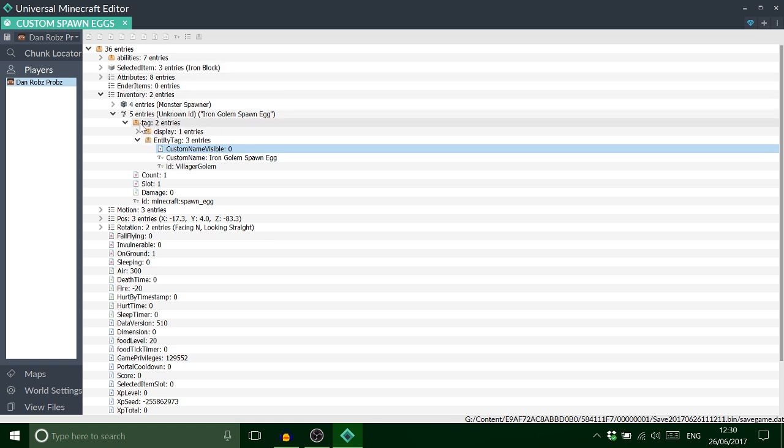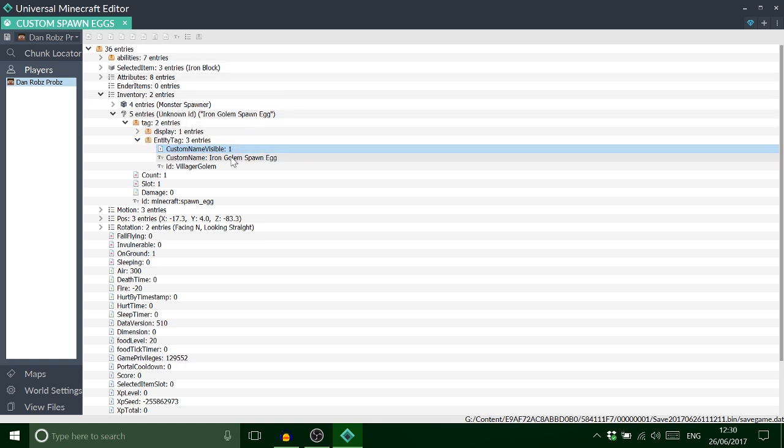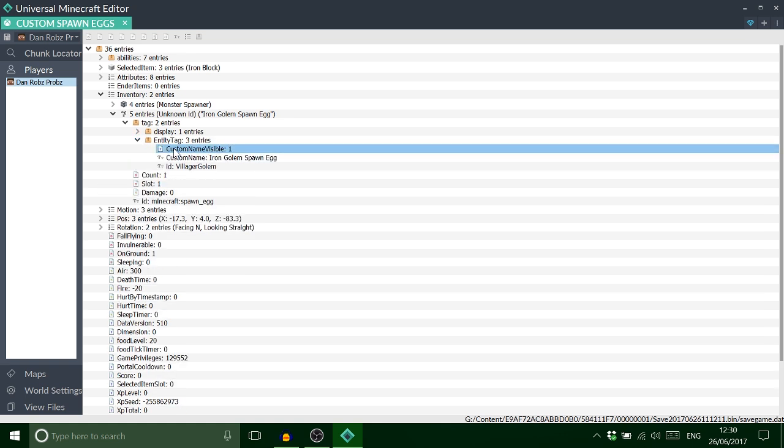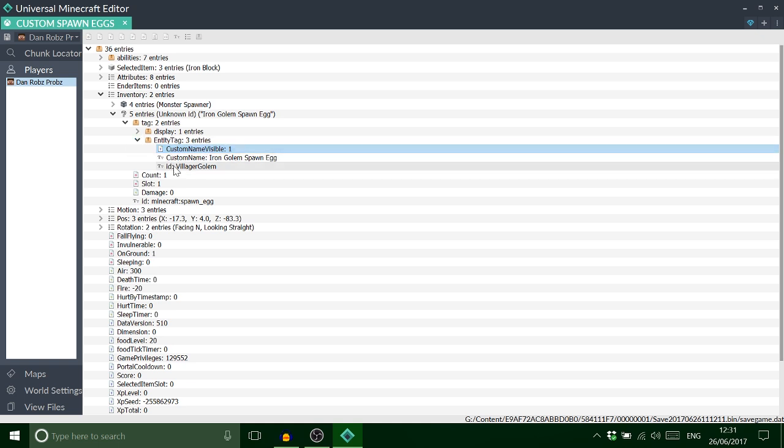We want that one to just be set to one. So that is basically when you're holding the egg you can actually see, you know, it says above it. Straightforward. And to be honest guys, that is it.